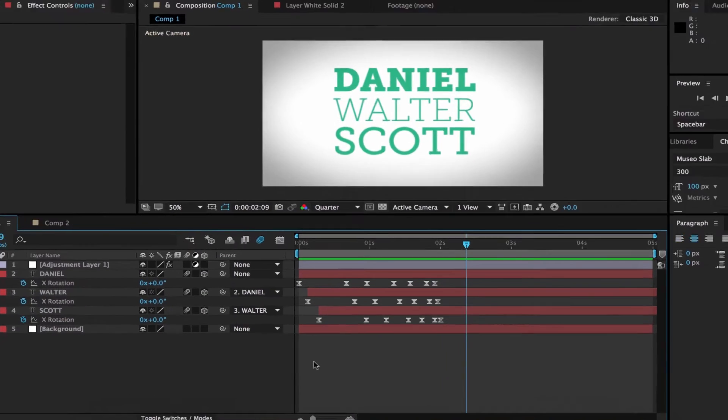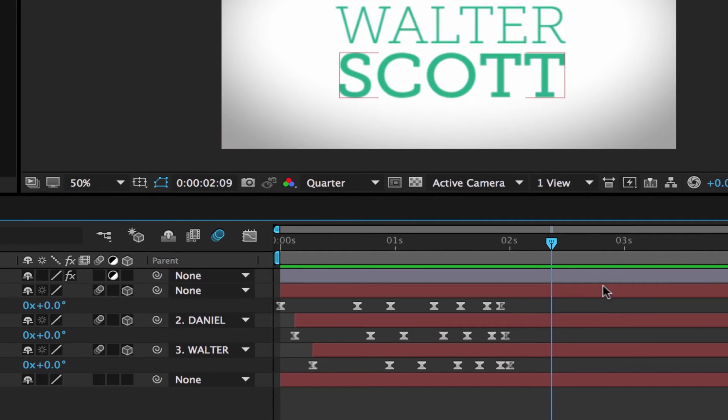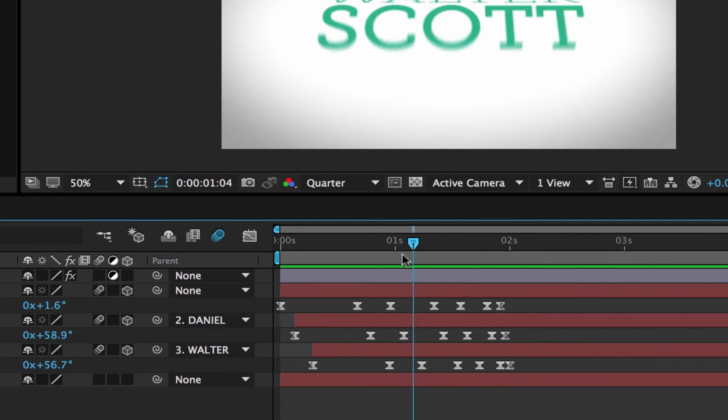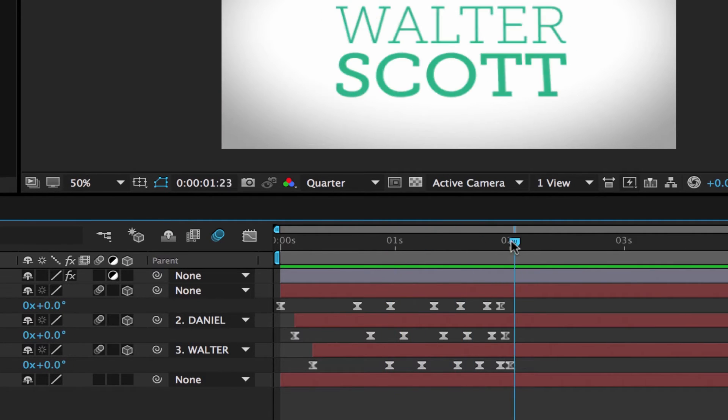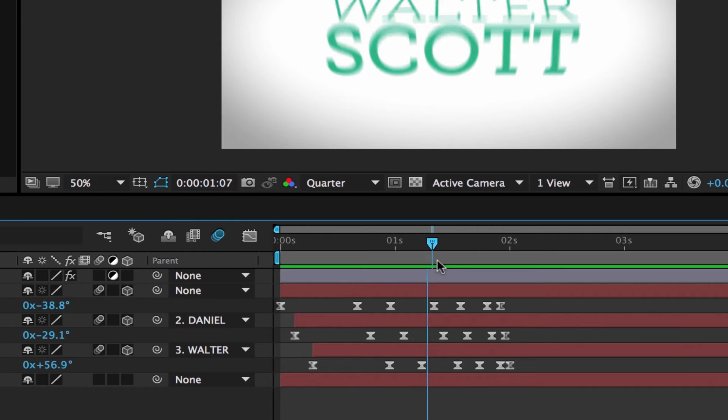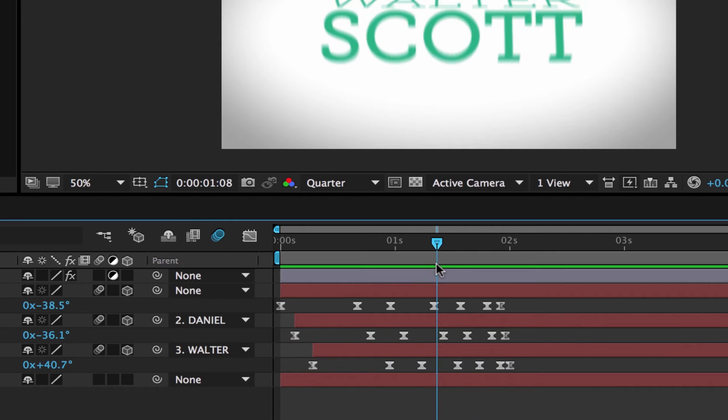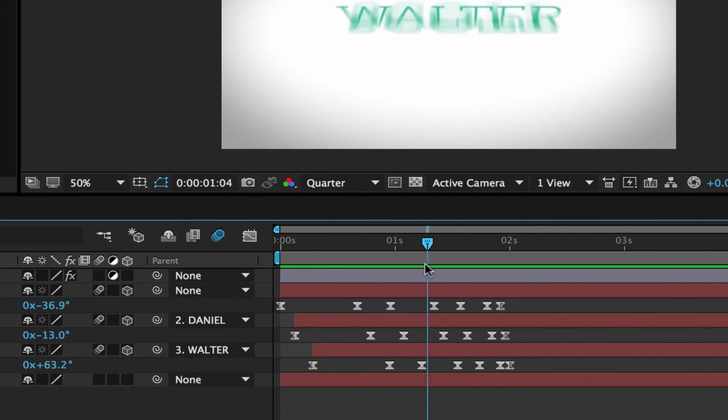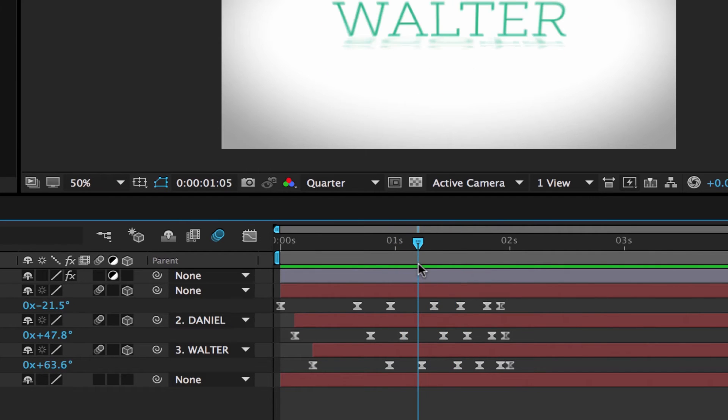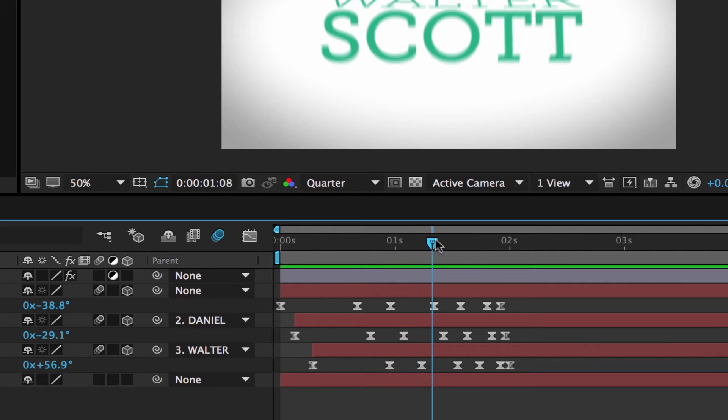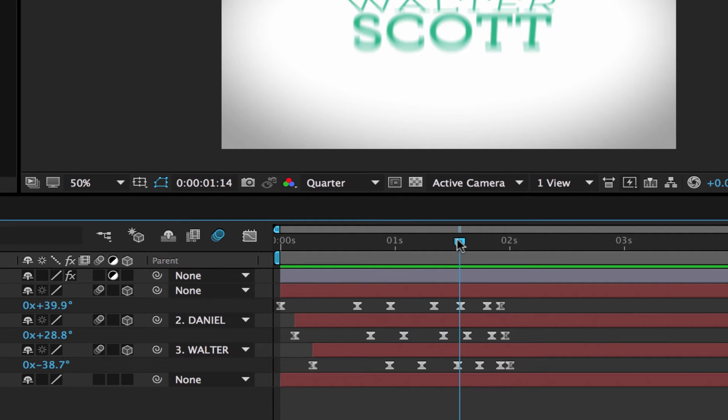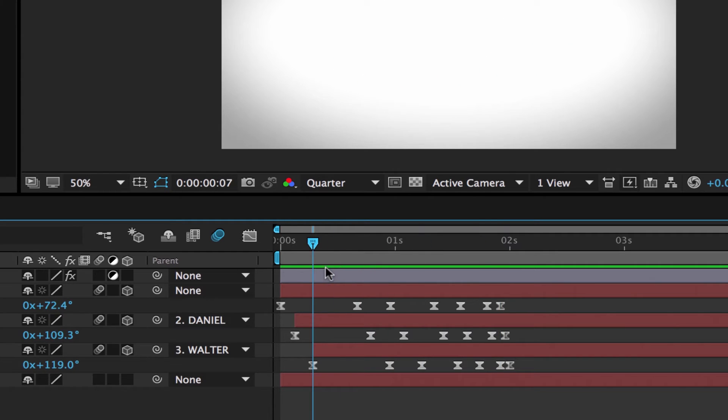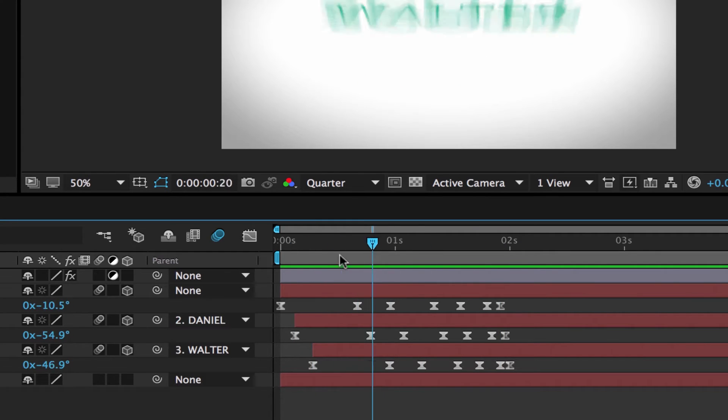Now, tip number three, Snap. When you're dragging this little playhead along, officially called the CTI, if I drag it along, and I want to line up with this keyframe here, it can be very difficult. But if I hold down Shift on my keyboard, holding down, still dragging this guy here, look, he snaps to all the little keyframes. It makes it super easy to get your playhead in the perfect spot. And that is Snap.